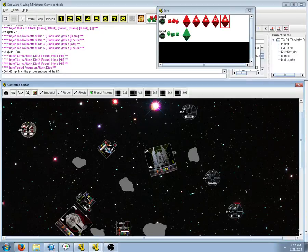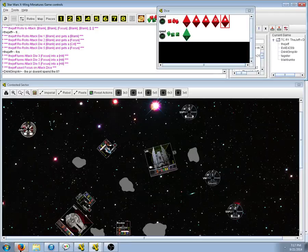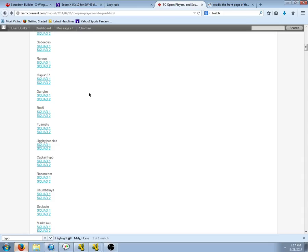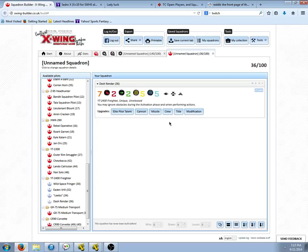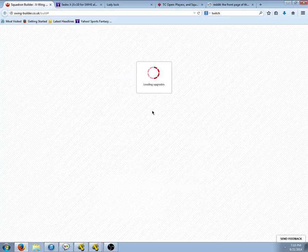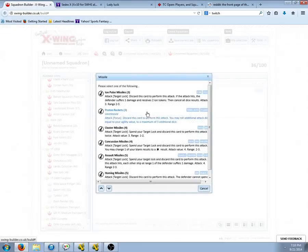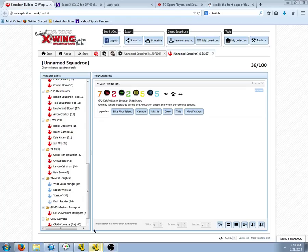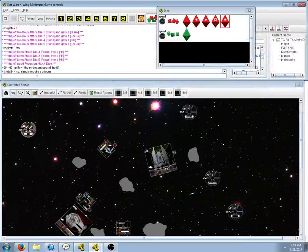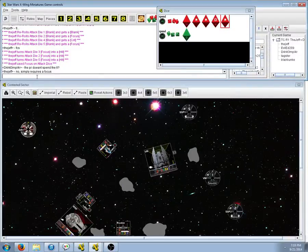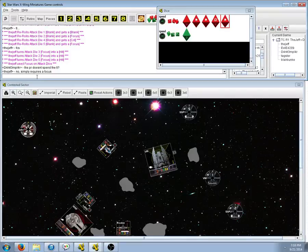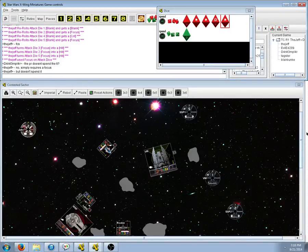The PR doesn't spend the TL. No it does not. Right. Missile, proton rockets. Discard, discard, perform attack. Thank you.